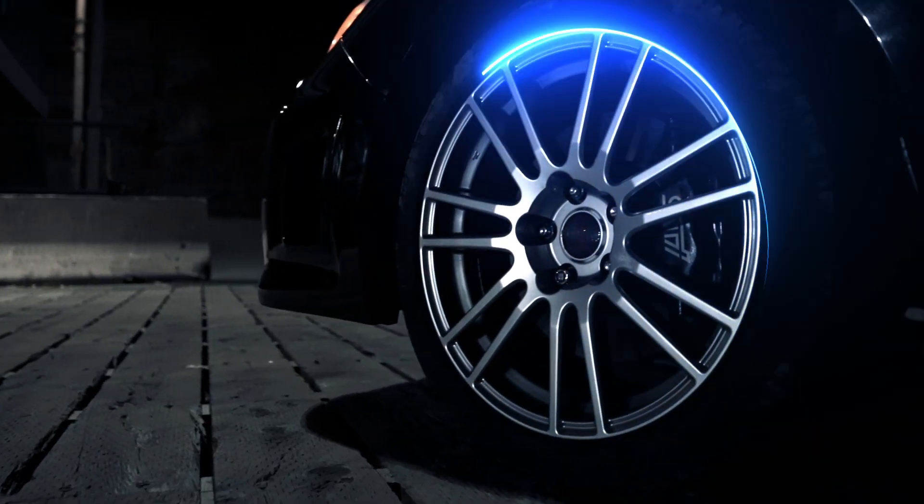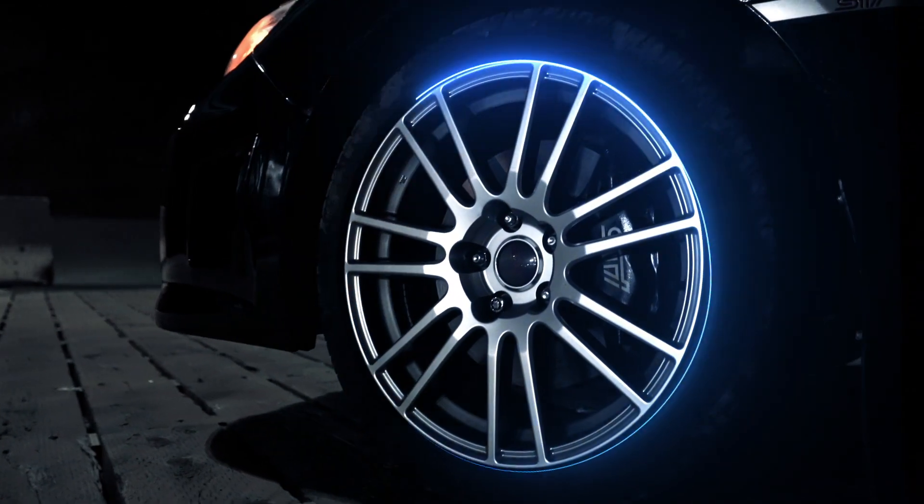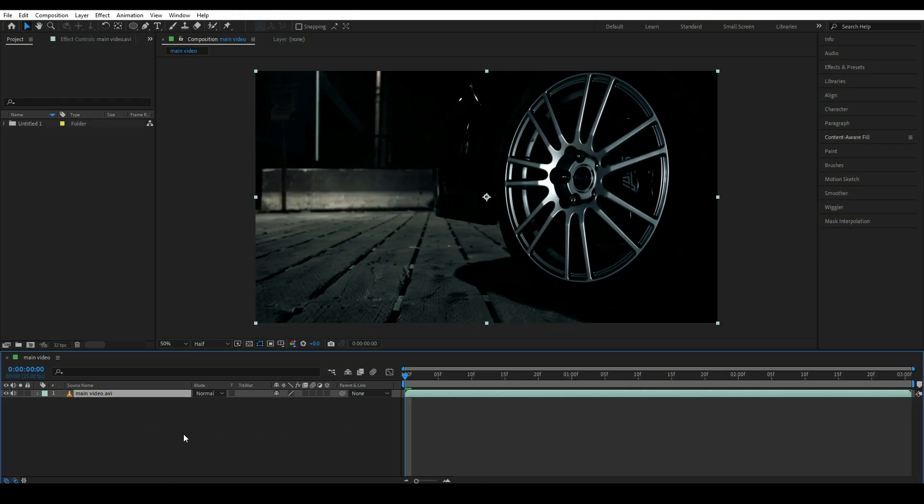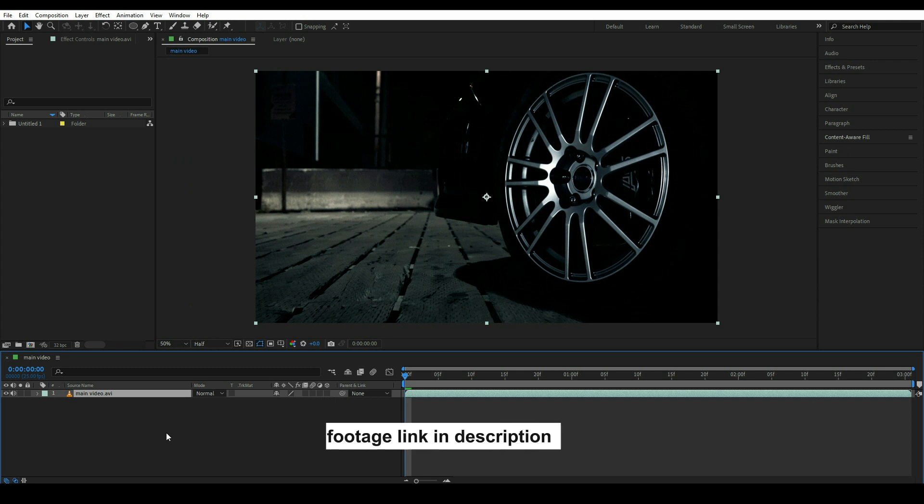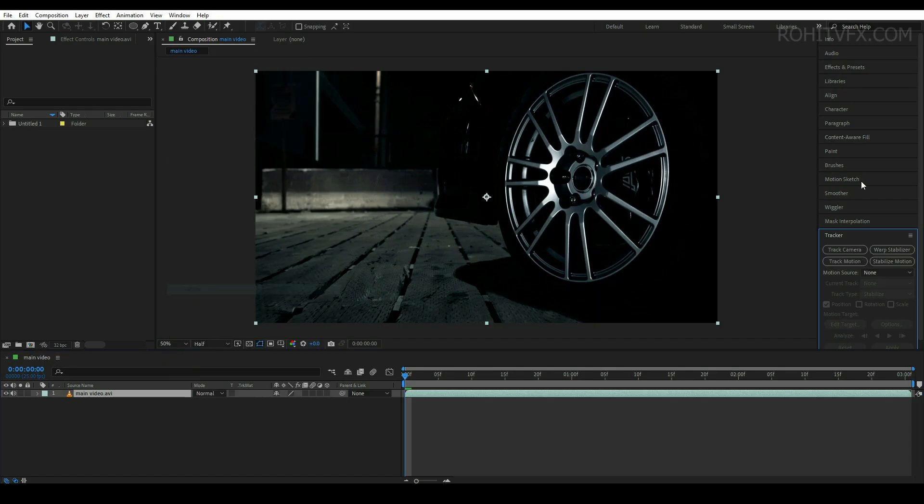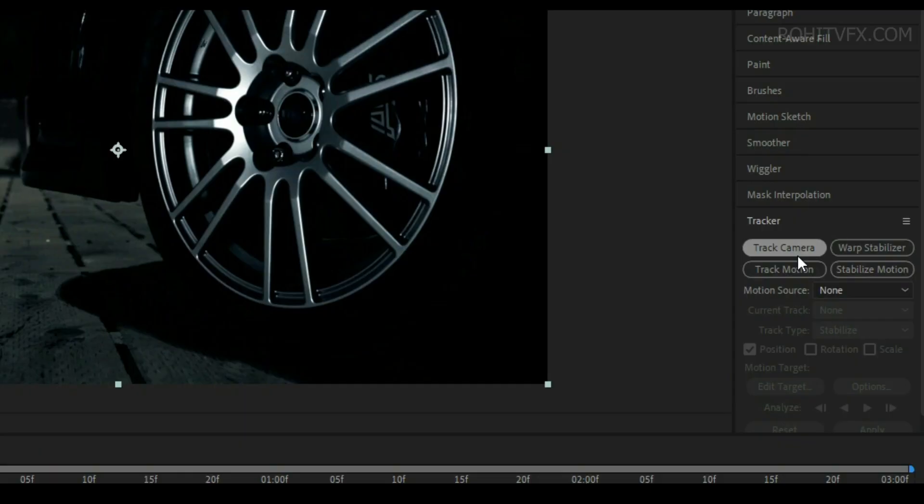So in this video, we will learn how to create this kind of effect. First of all, select the footage and go to Windows and click on Tracker. Simply click on Track Camera.